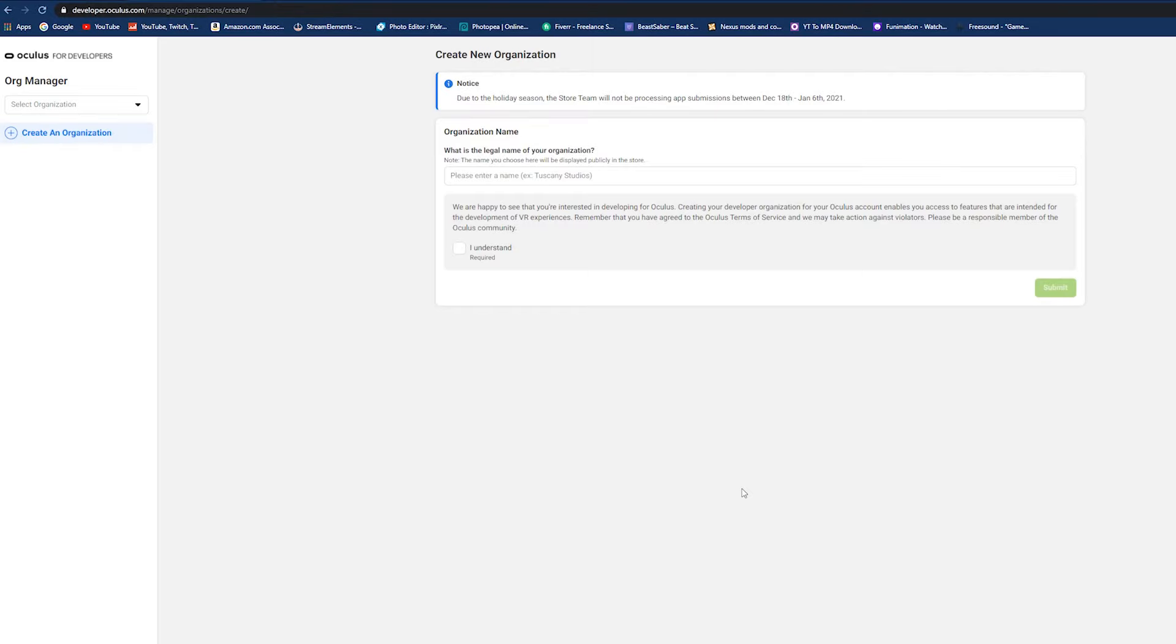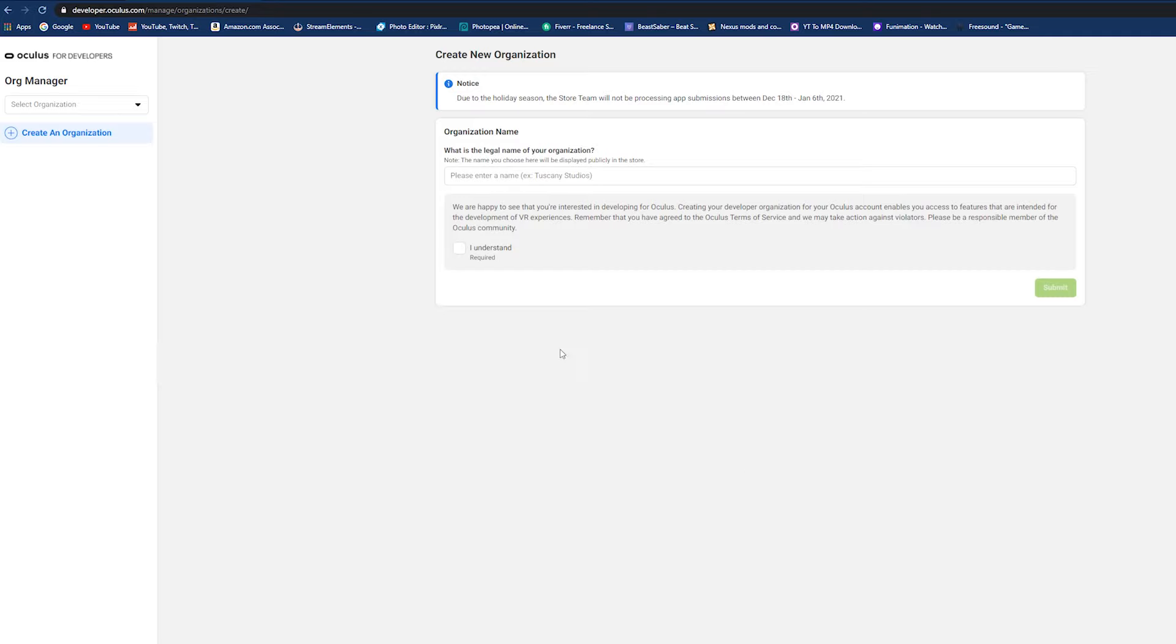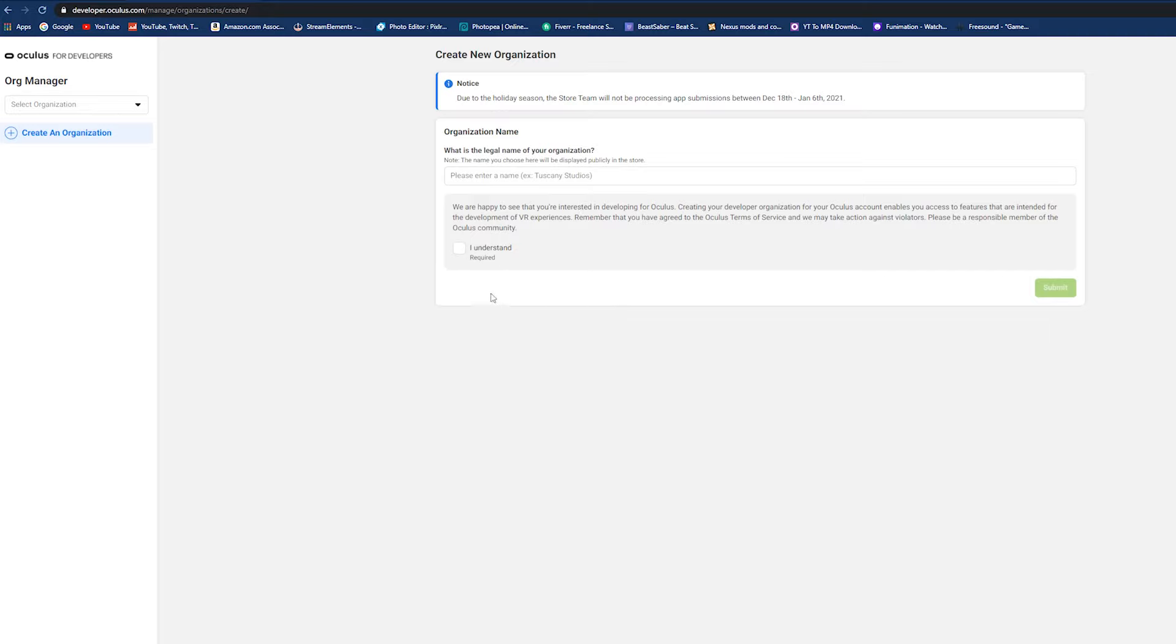I already have SideQuest on my computer so I'm going to skip to the next step here, but you'll just hit next and save it where you want to save it. Once you have SideQuest opened up, you're just going to sign in. Once you're all signed in, it's just going to take you to the main SideQuest page here.